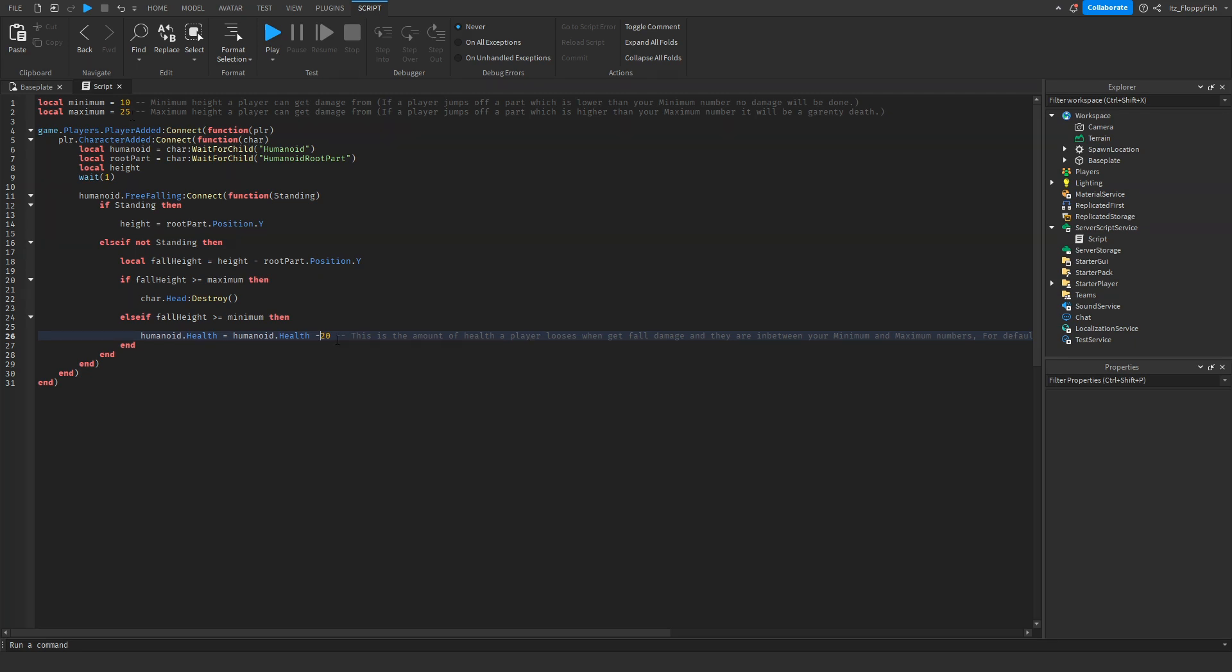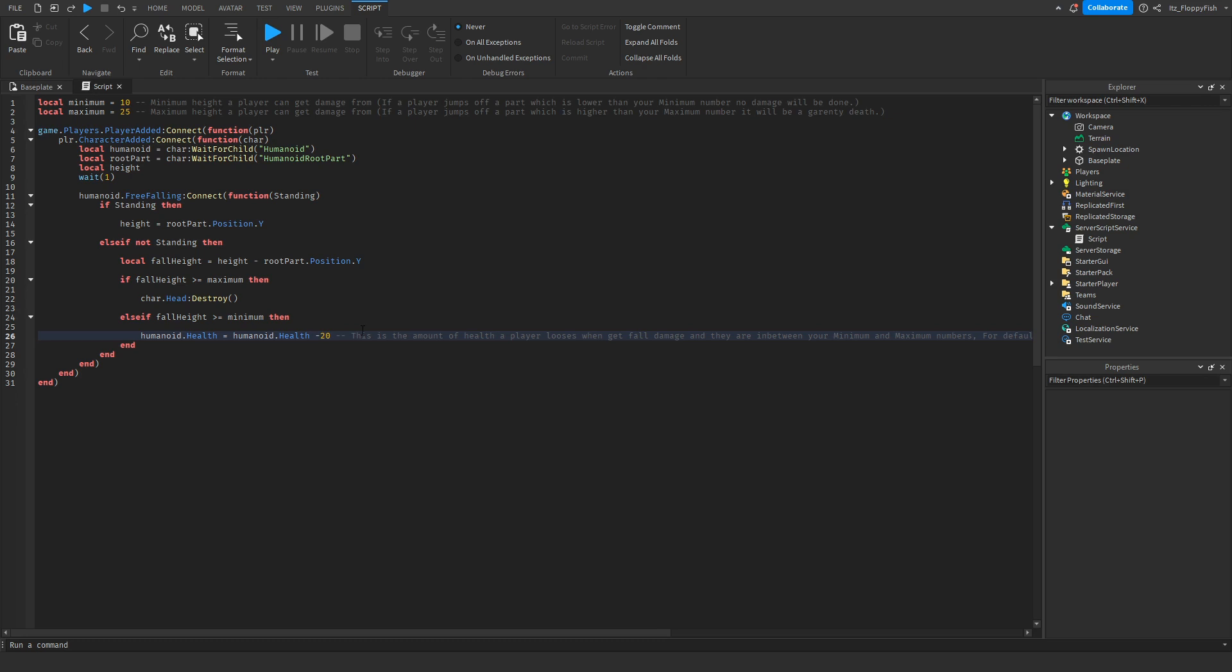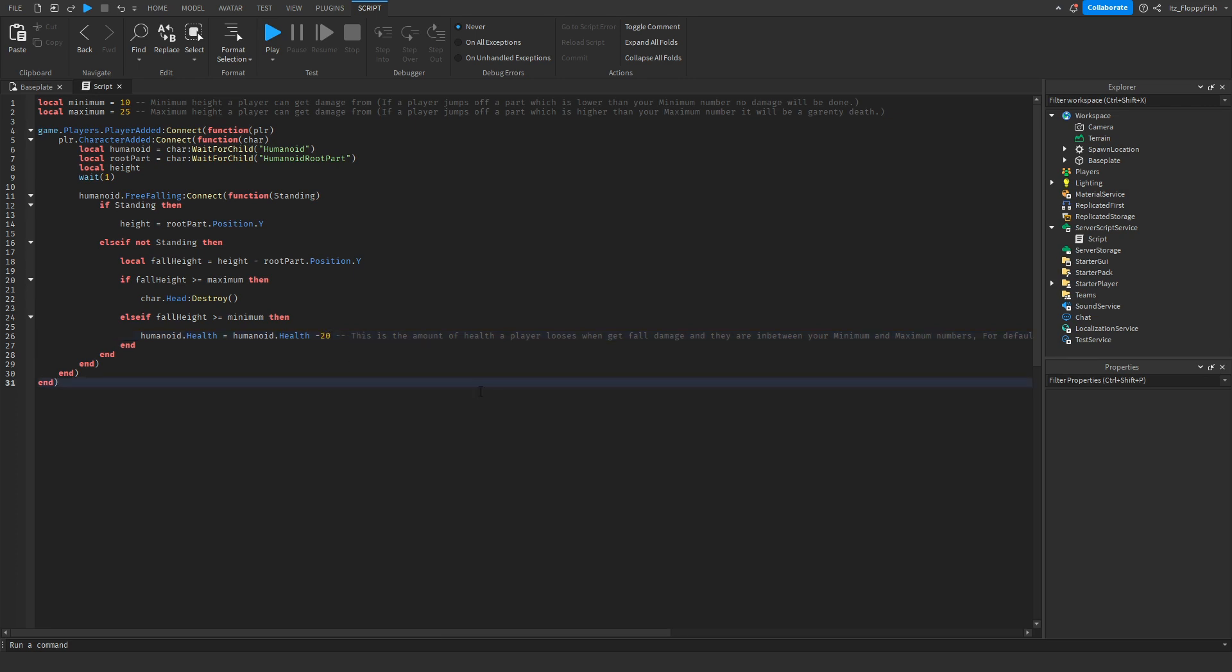On default I've got it set to 20. But let's say you want them to die as soon as they hit the ground, even if they're between 10 and 25, you just want to set this to 100. But let's say you only want to give them a little bit of damage, you may want to change that to maybe 5 or 10. It's completely up to you. For now, let's go test this out in Roblox Studio.